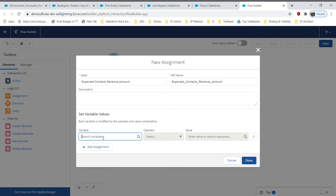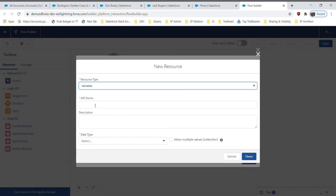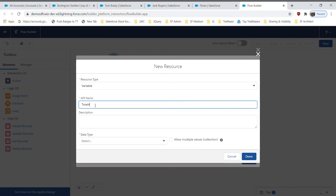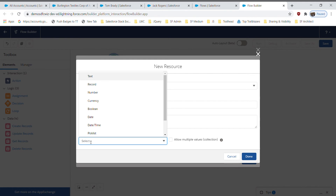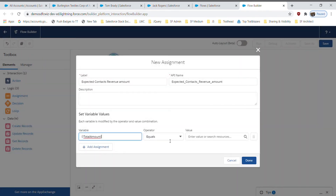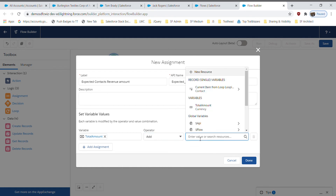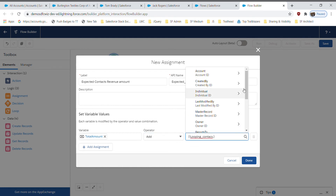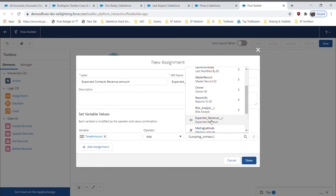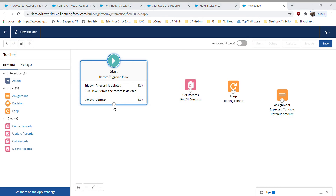Inside the assignment, I'll create a new resource. The type is Variable and I'll name it 'Total Amount'. The data type is Currency with two decimal places. Since this is a roll-up summary process where we are adding values, I'm going to add the expected revenue values first to get the total. The field I'm selecting is 'Expected Revenue'. This step is complete, so I'll link all these nodes together.